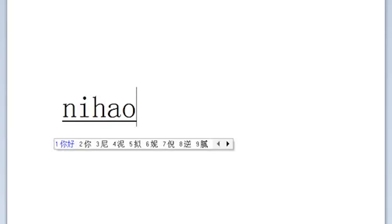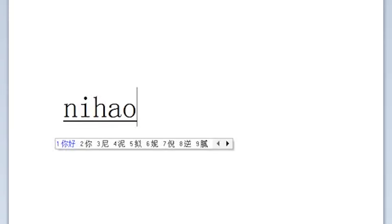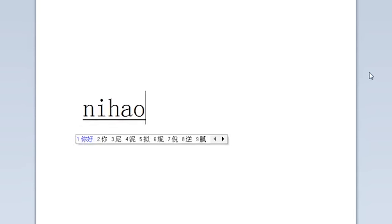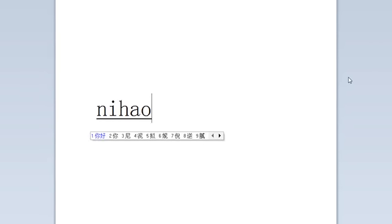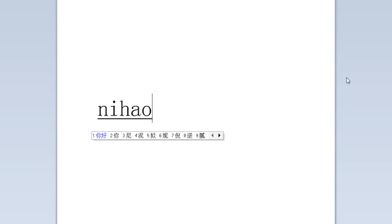The nice thing about the character list is it shows characters in order of how frequently they are used. To select those characters, you can just press the number one on your keyboard or you can click on the character directly.